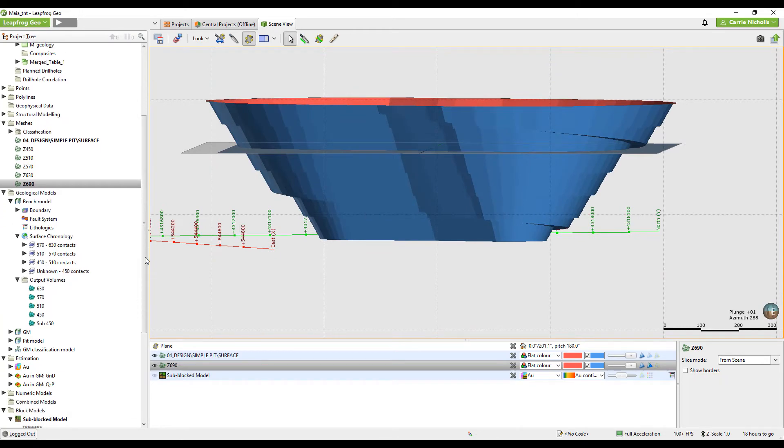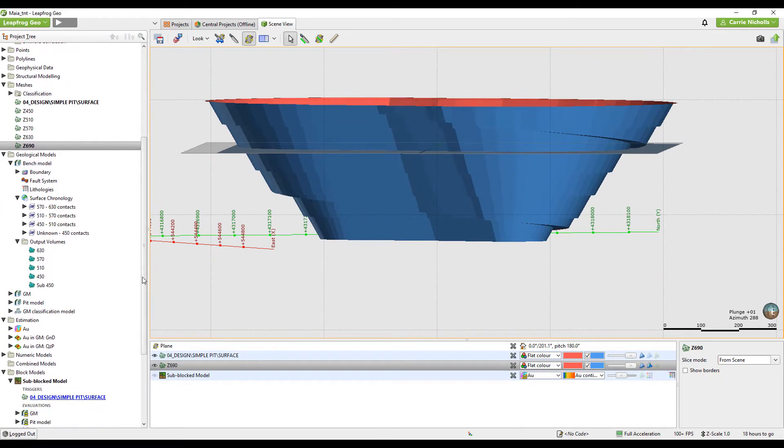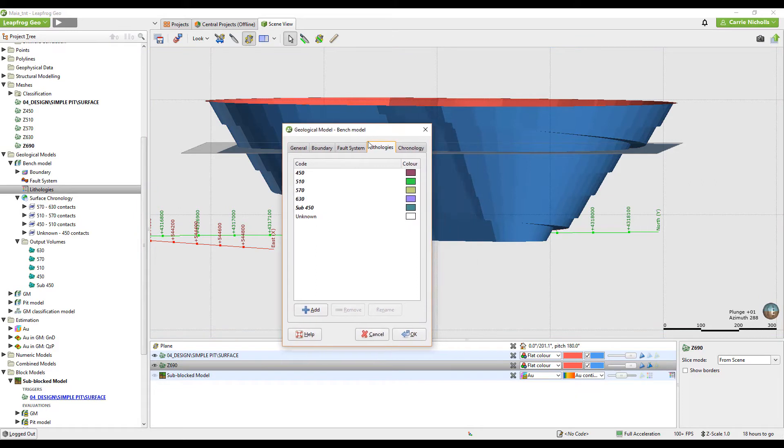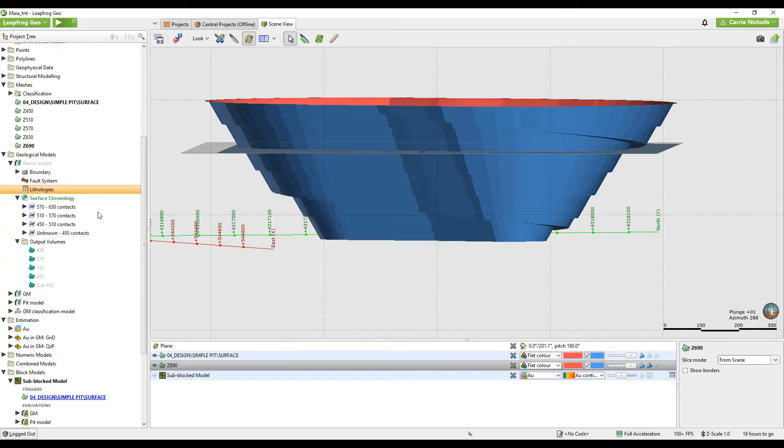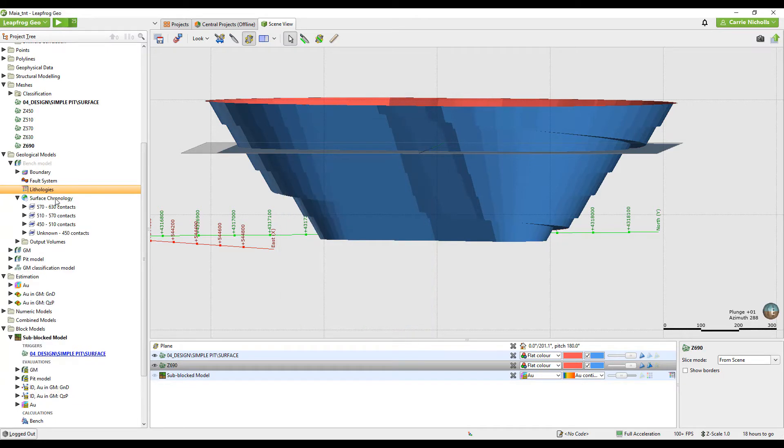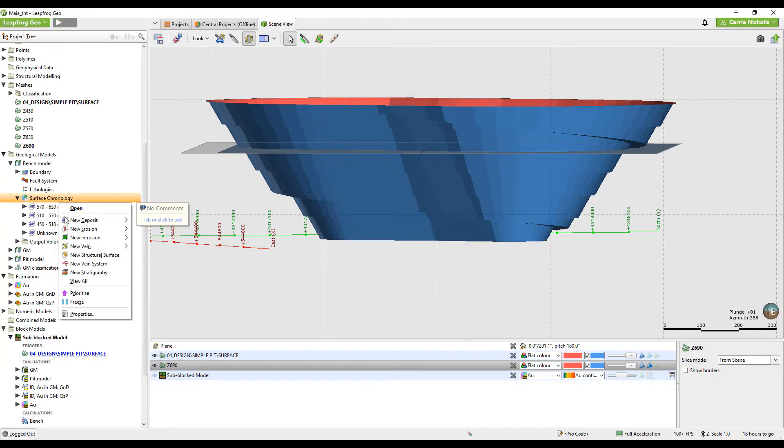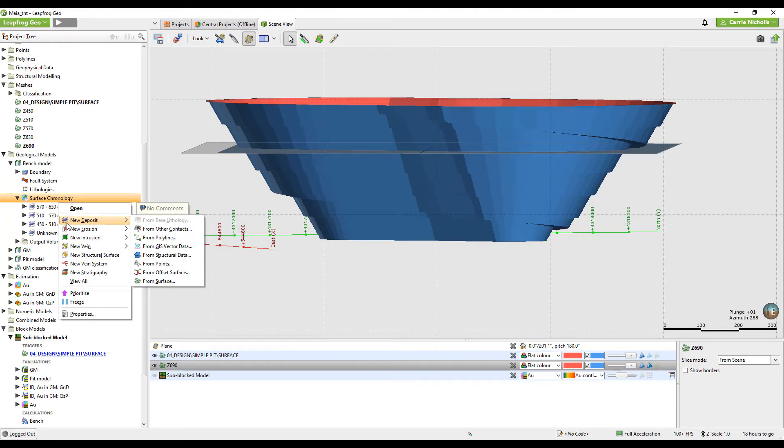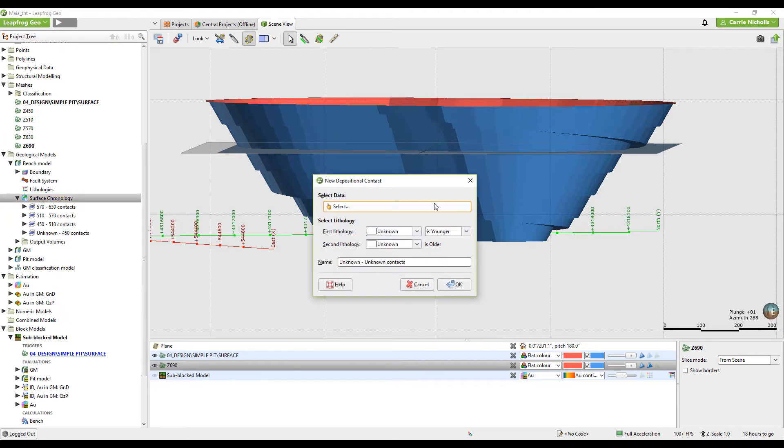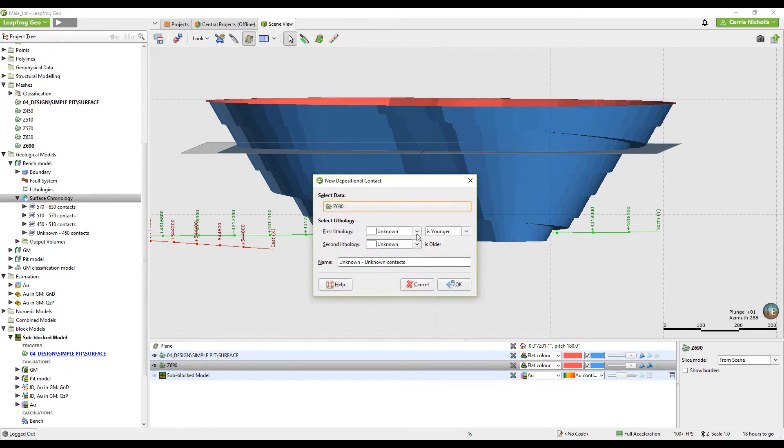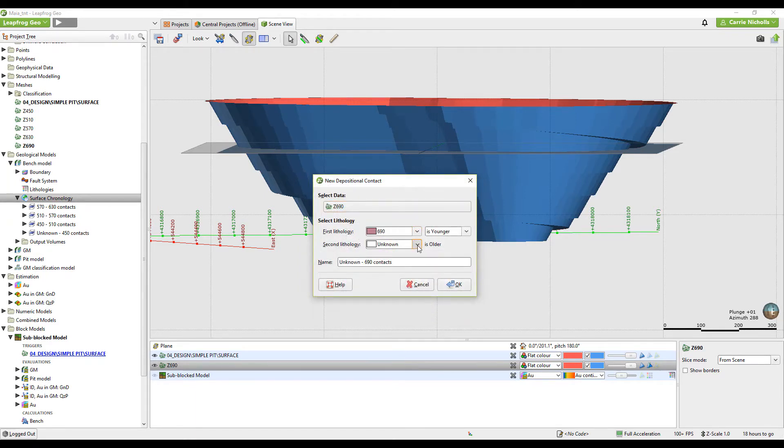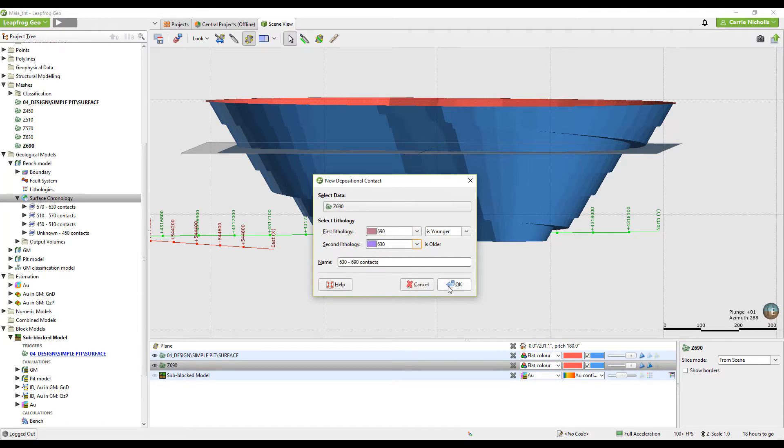So now I want to add it to my geological model. But first I need to add this into the lithologies. 690. So new, deposit from surface. Select the 690. The first lithology will be 690 and then the one below it will be the 630.